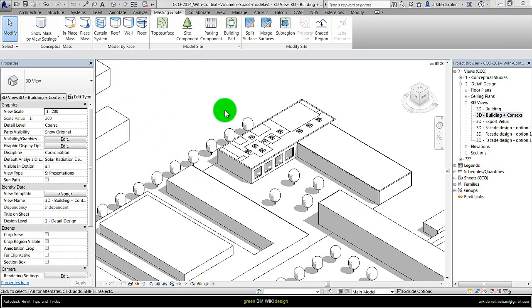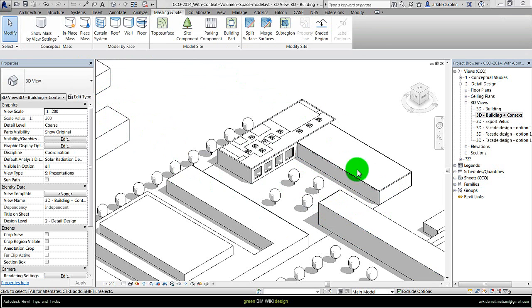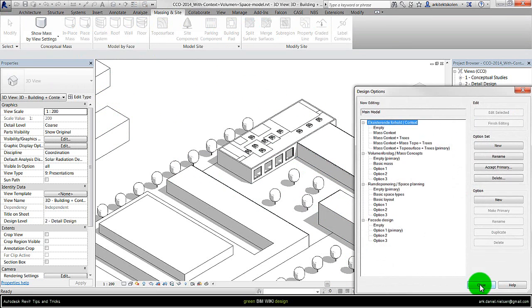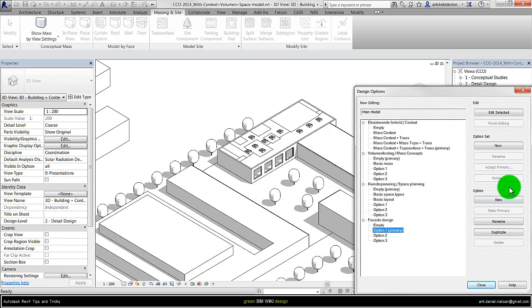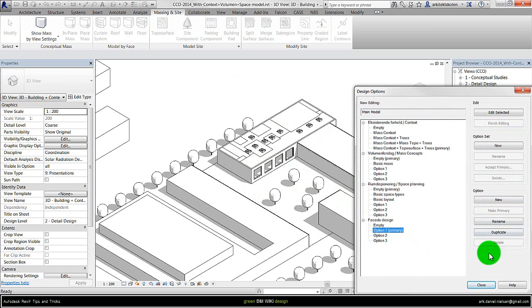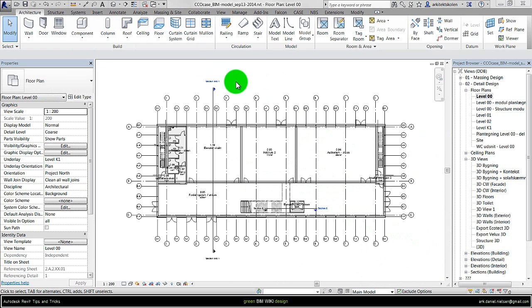Second, if you are using design options then the model you want to simulate has to be the primary. Let me show it. Click on design option icon. In this case this is about facade design and this is option one. So this one has to be primary. If you cannot click on make primary you need to say finish editing and then you can press on make primary.